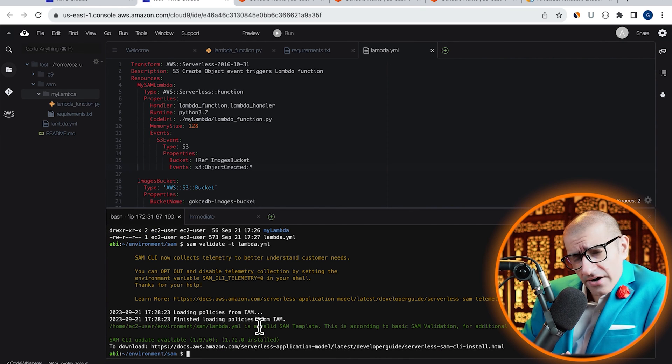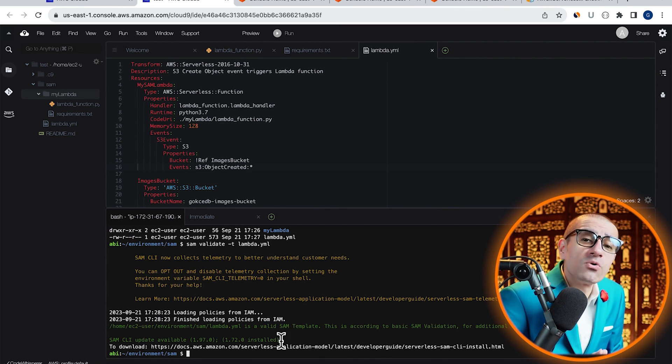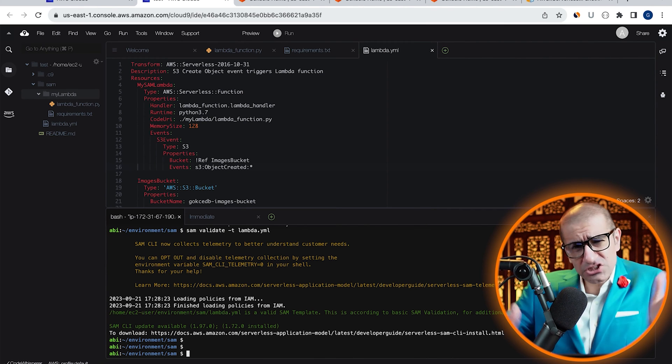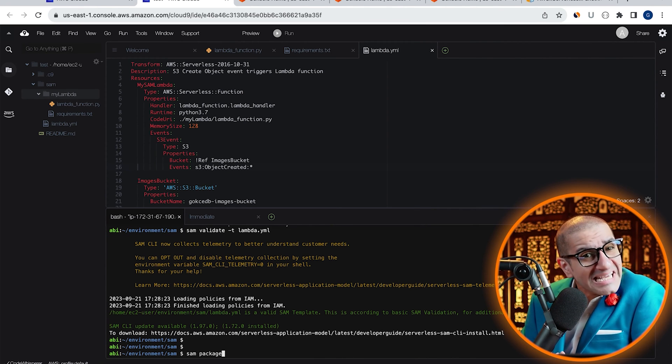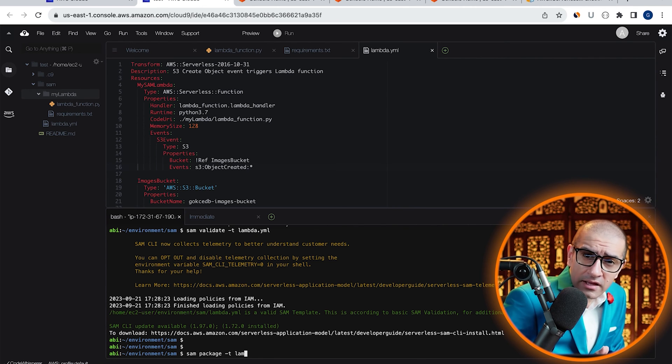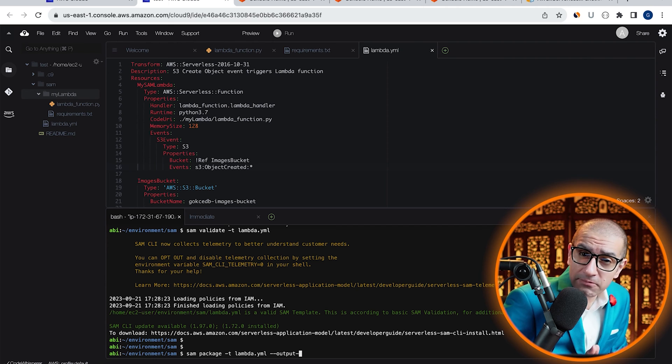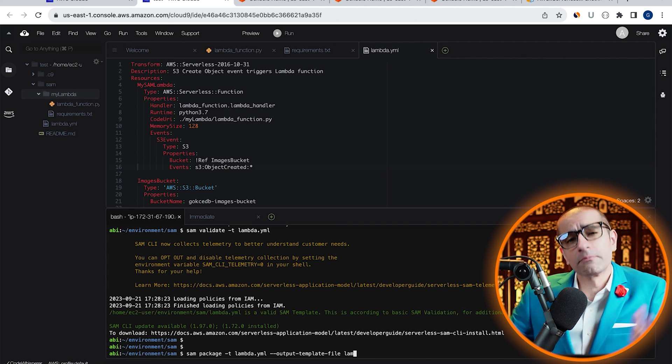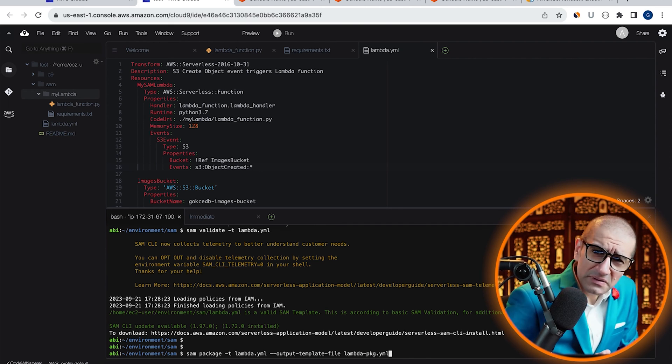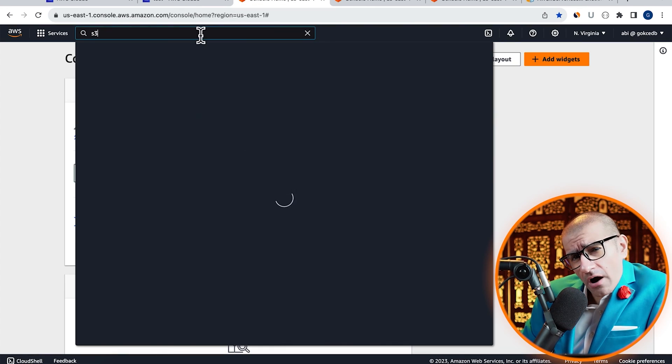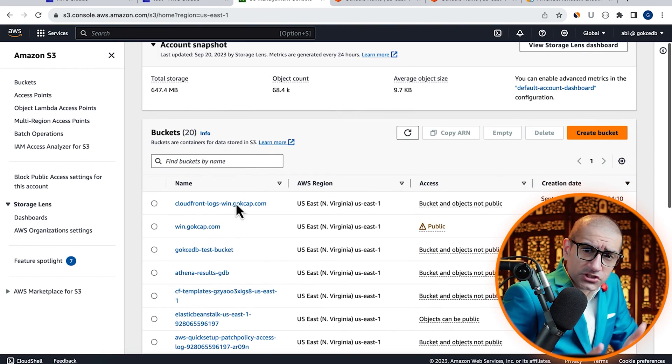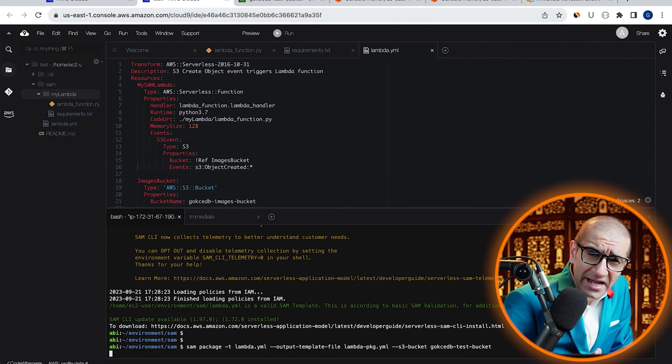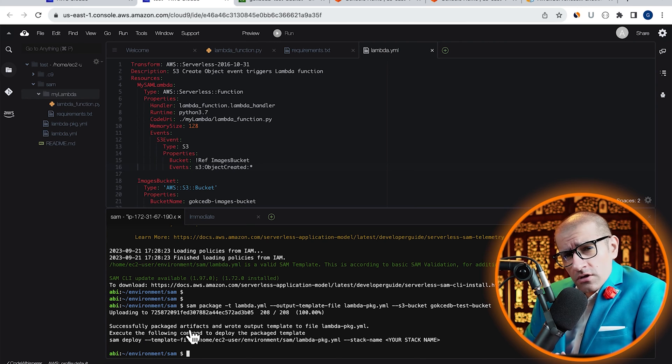If there were any errors, this is where it will show up. Now I'm going to run my SAM package command with the -t option for my input template file and --output-template-file for my output template file. Let's also specify an S3 bucket where an archive for our Lambda function can get uploaded. Looks like our SAM package command was successful.